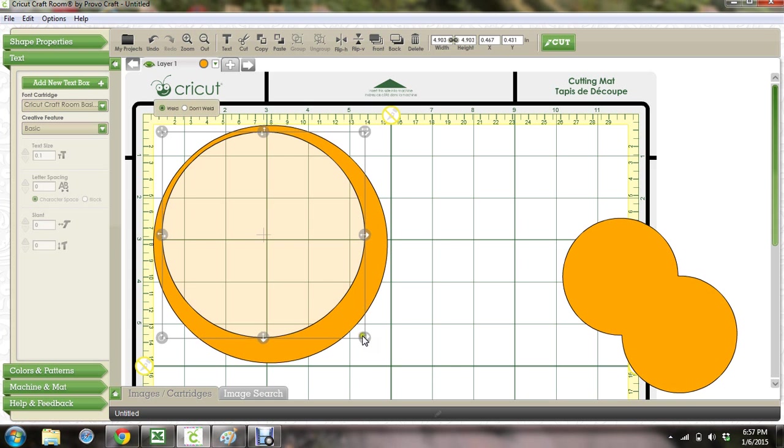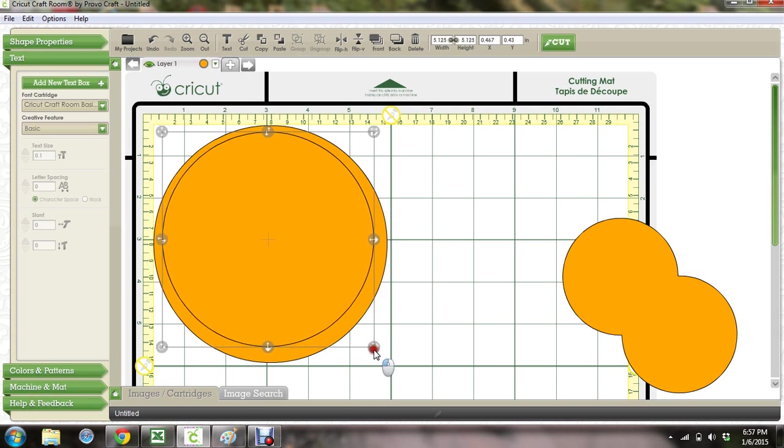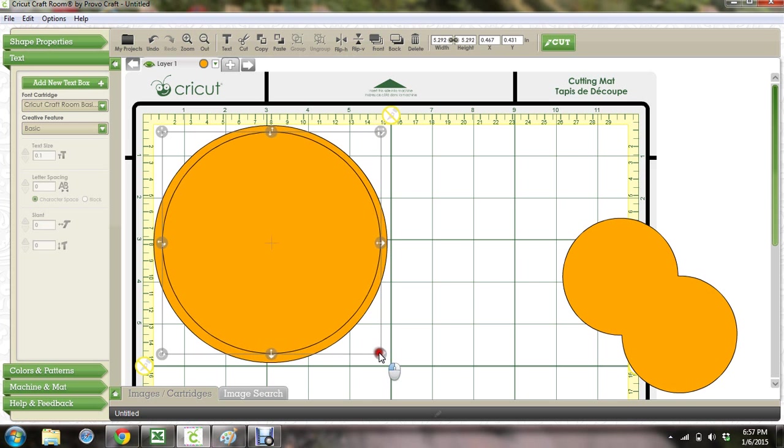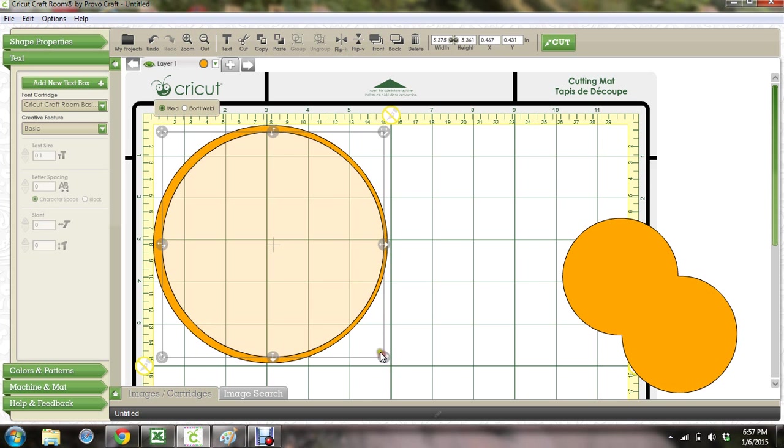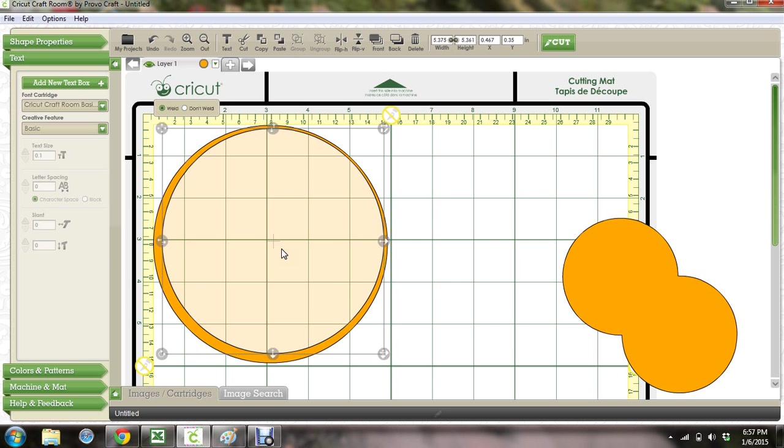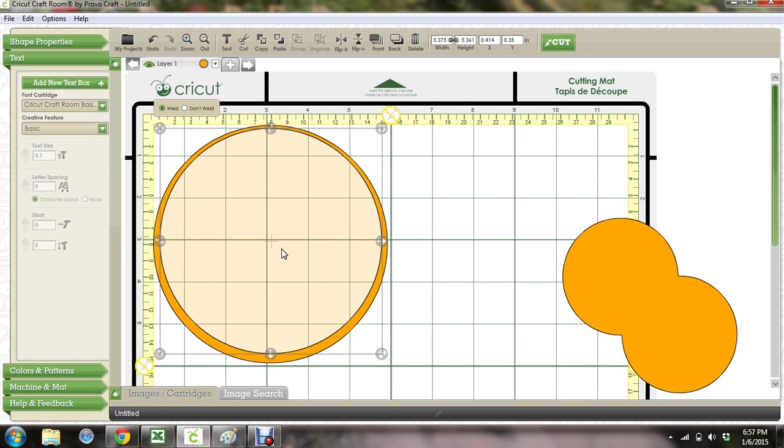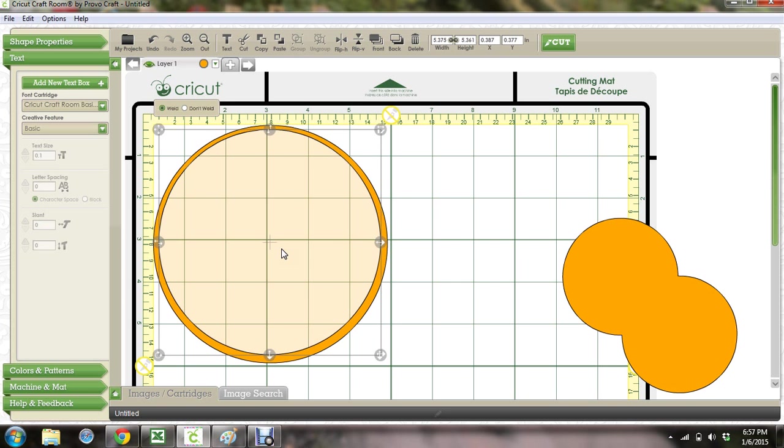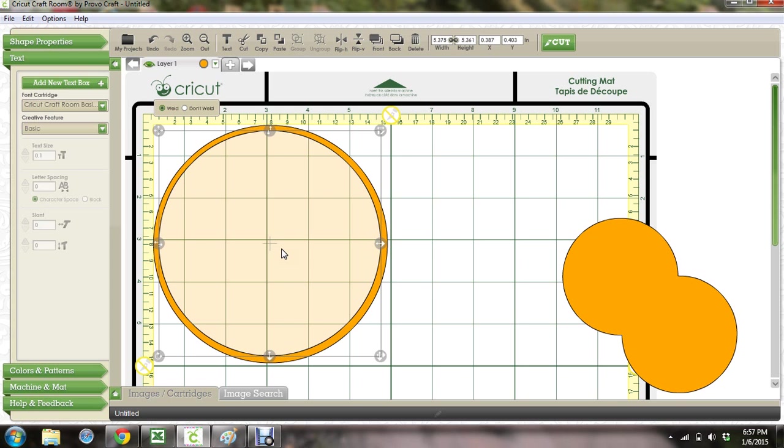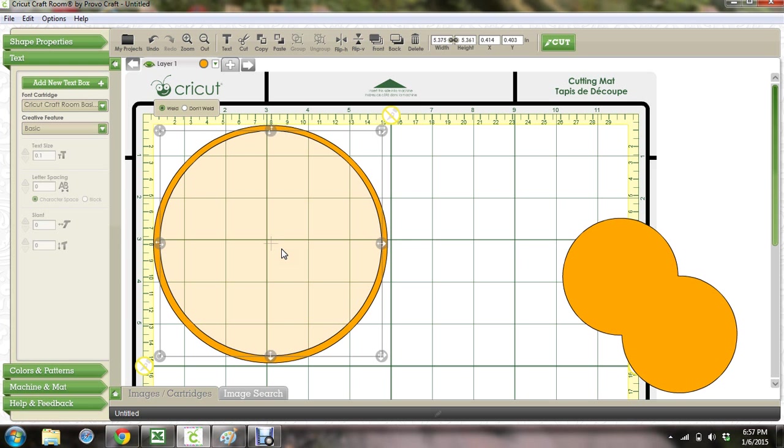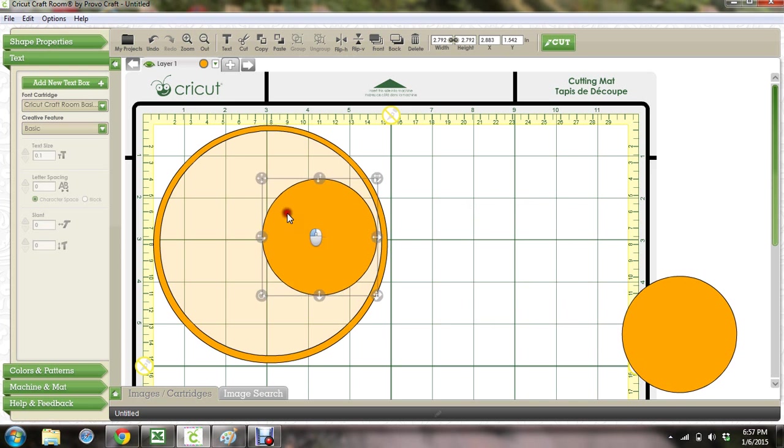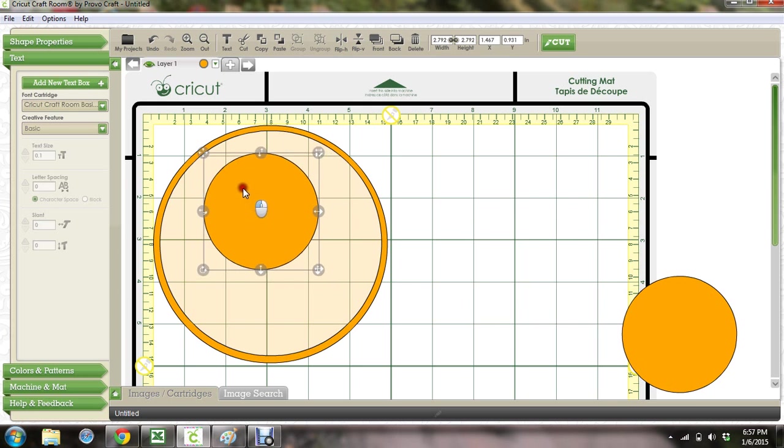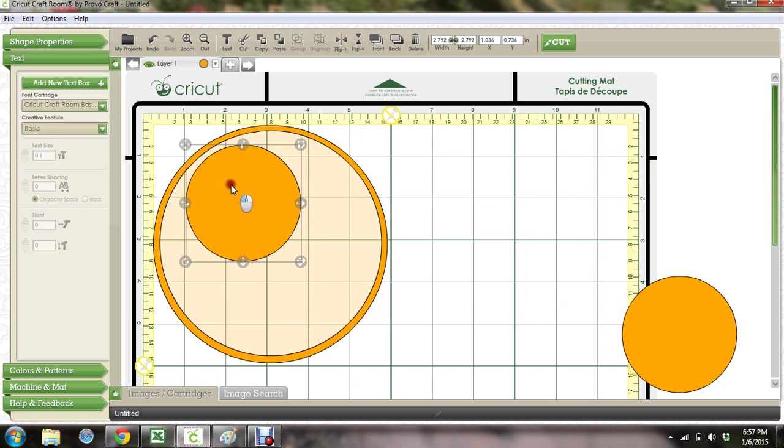So we're gonna make our ring and you'll see it hollows out. You're just gonna keep playing with it and sizing it until you get it the thickness that you want. Remember you can always use your arrow keys to move things around, especially when you're trying to move them in little bits. That's probably a good size right there.